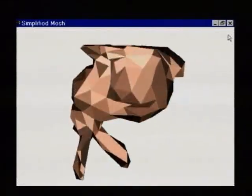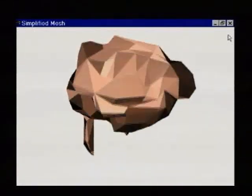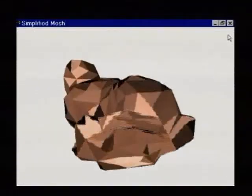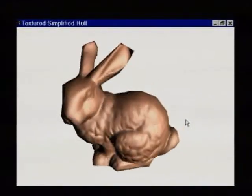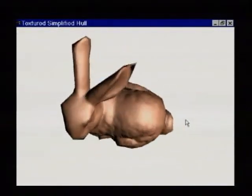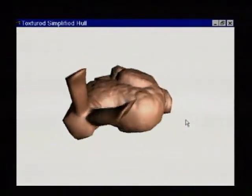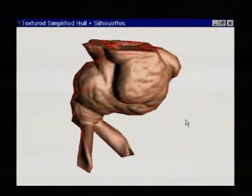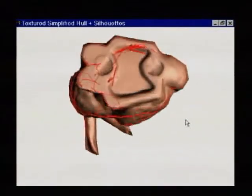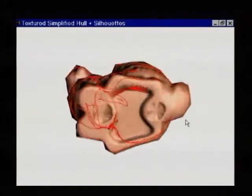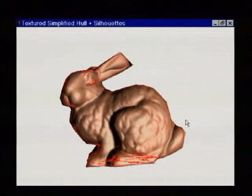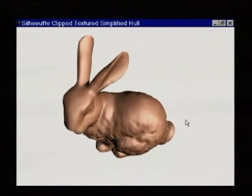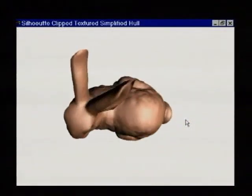Although much of the detail can be recovered in the form of a bump map, the coarse geometry is betrayed by the polygonal silhouette. In our approach, we construct a simplified mesh that is guaranteed to enclose the original mesh. And at runtime, we extract the silhouette of the original mesh and use it to clip the coarse geometry.